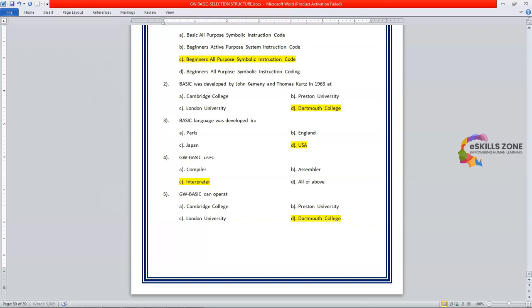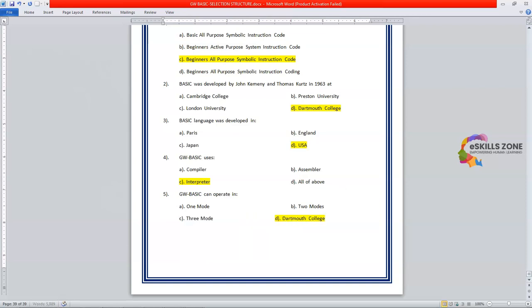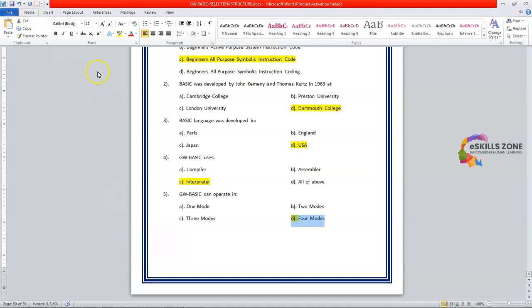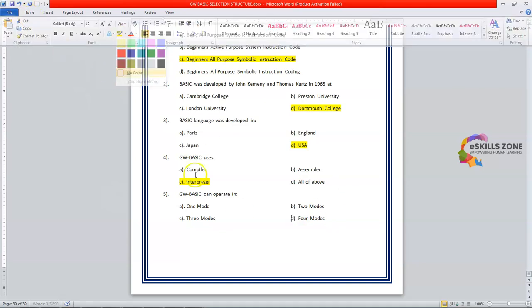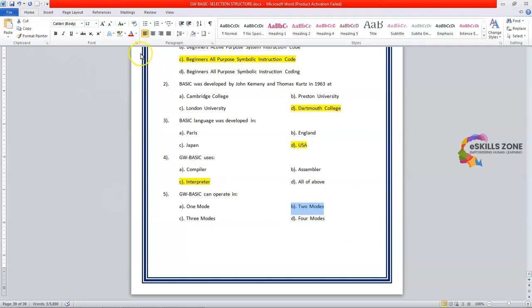in one mode. Option B is two modes. Option C is three modes. And the last option is four modes. And the correct answer is two modes. Means direct and indirect modes.